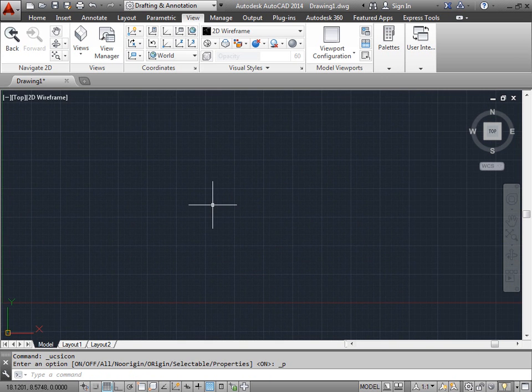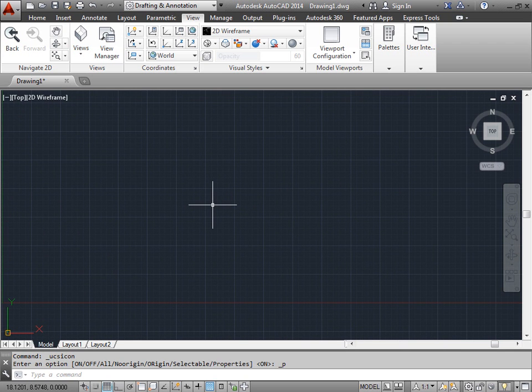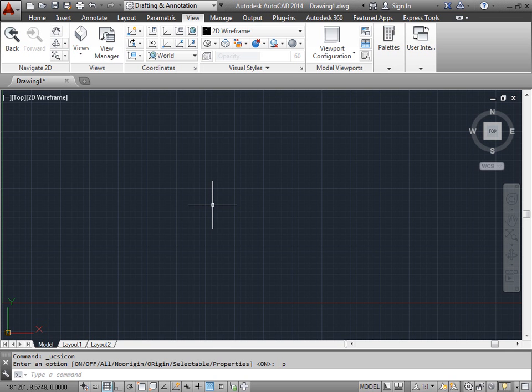You can go ahead and adjust the UCS icon to whatever suits you best. Later we'll learn some techniques about how to rotate the coordinate system so that we can draw our geometry a little bit faster. We'll see you next time.